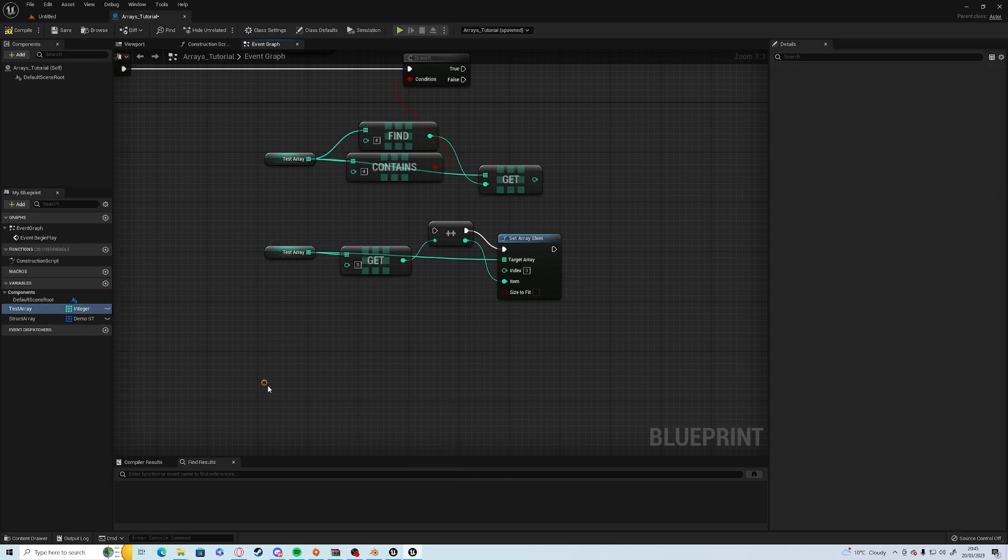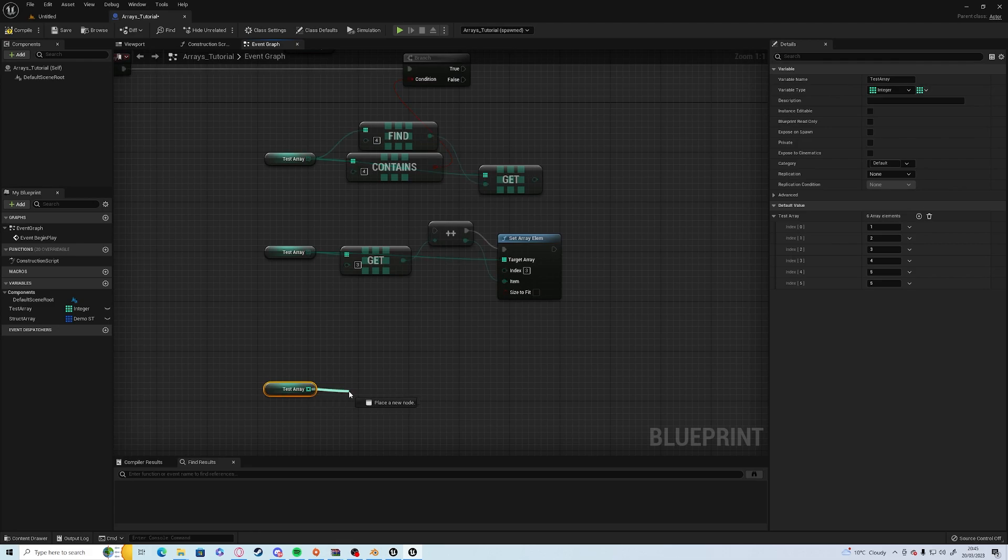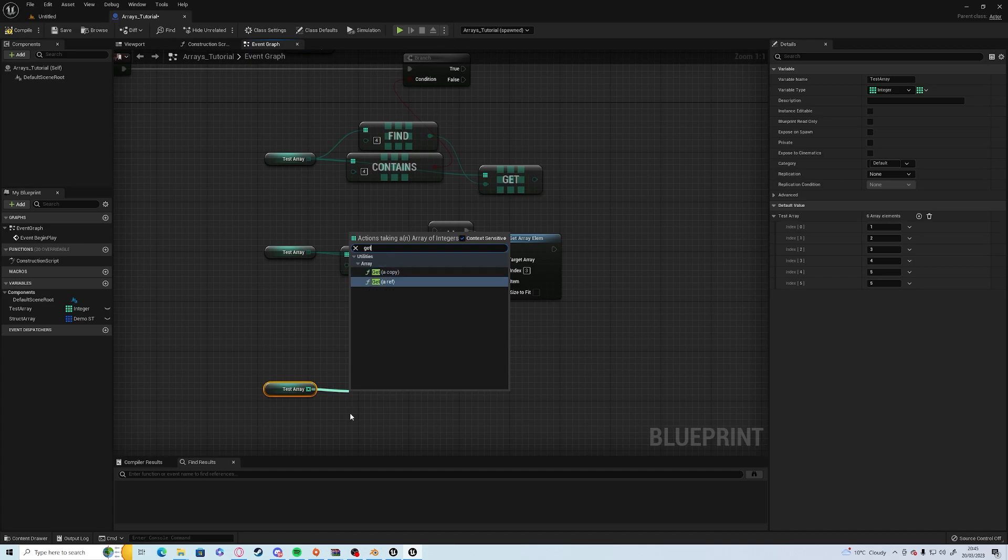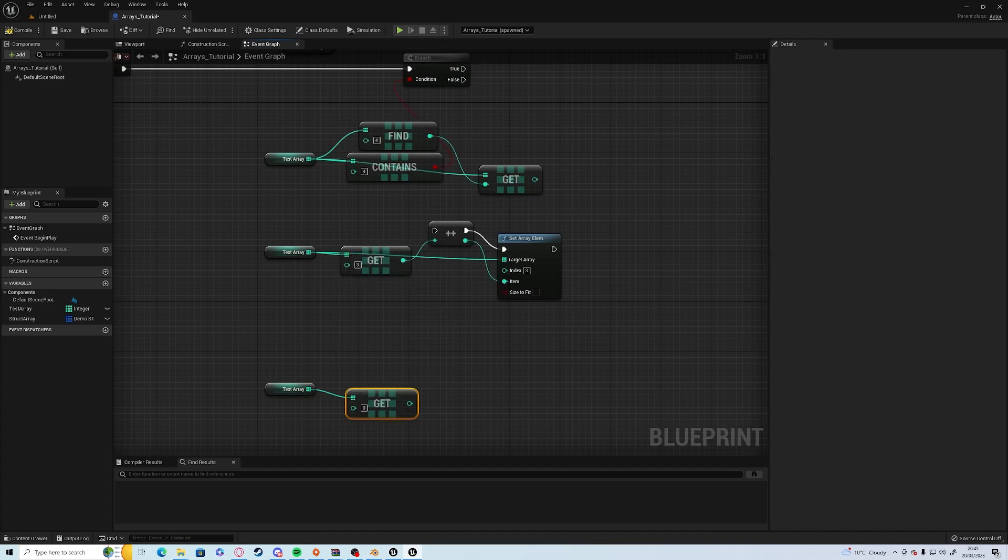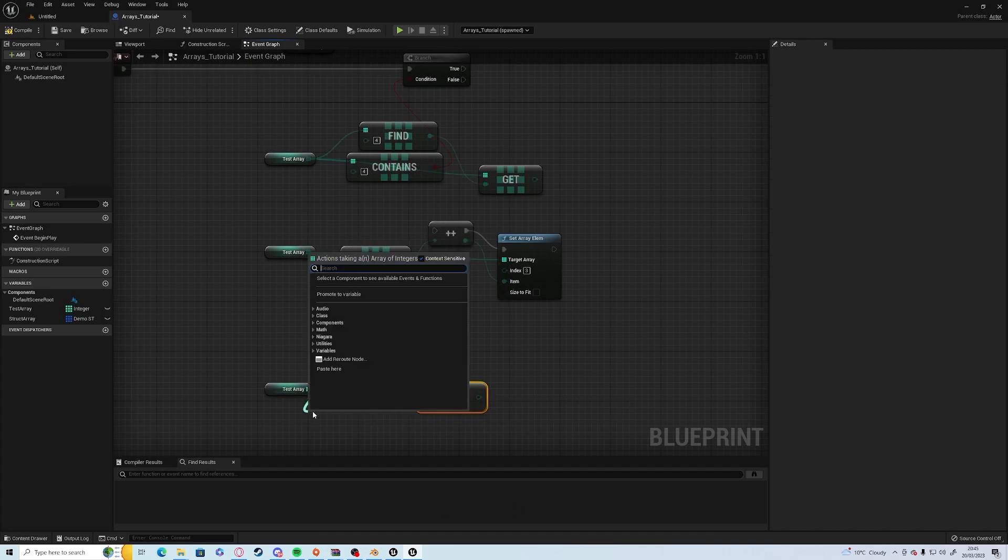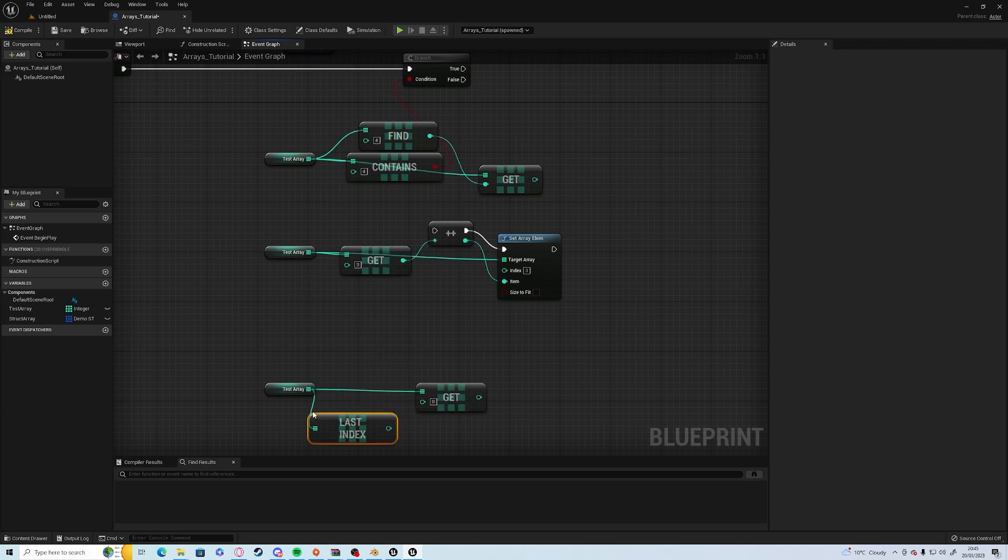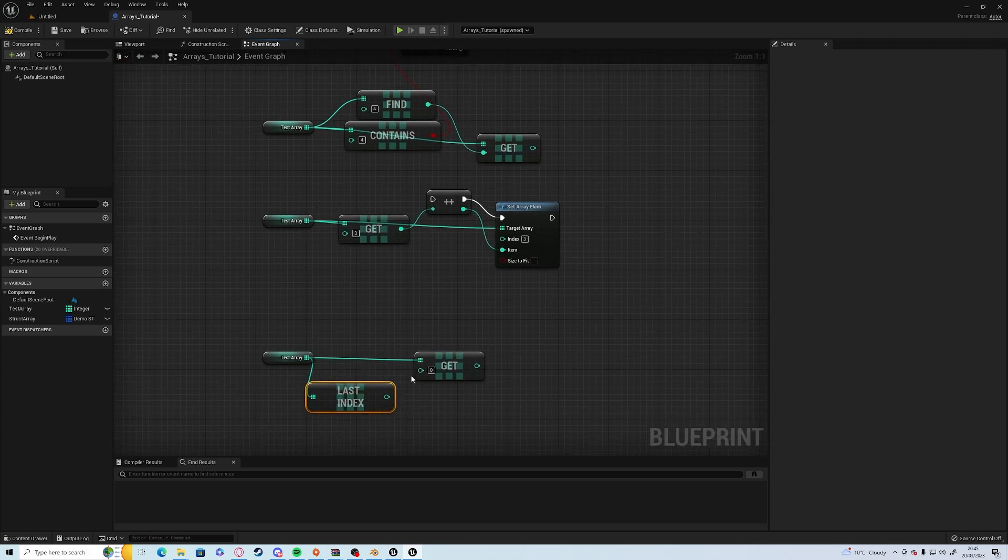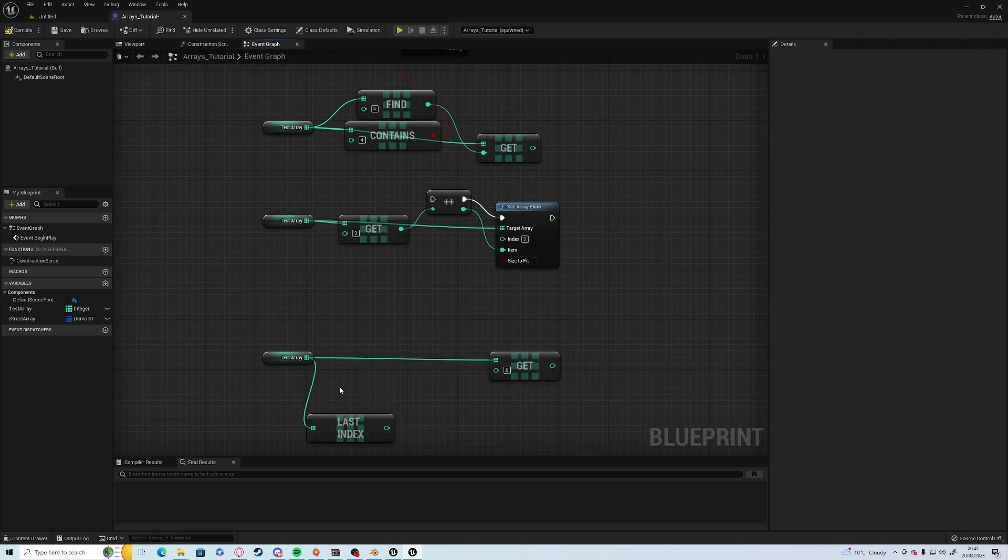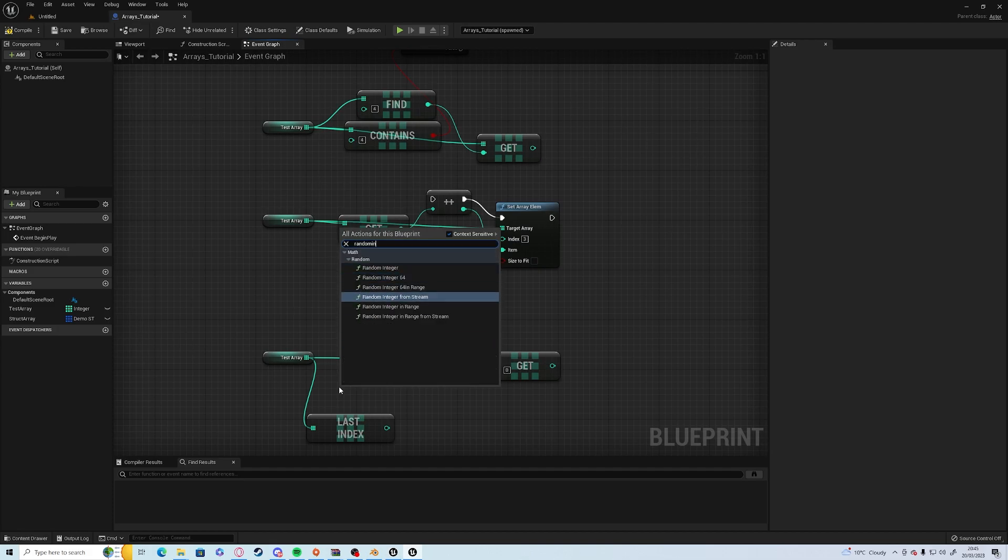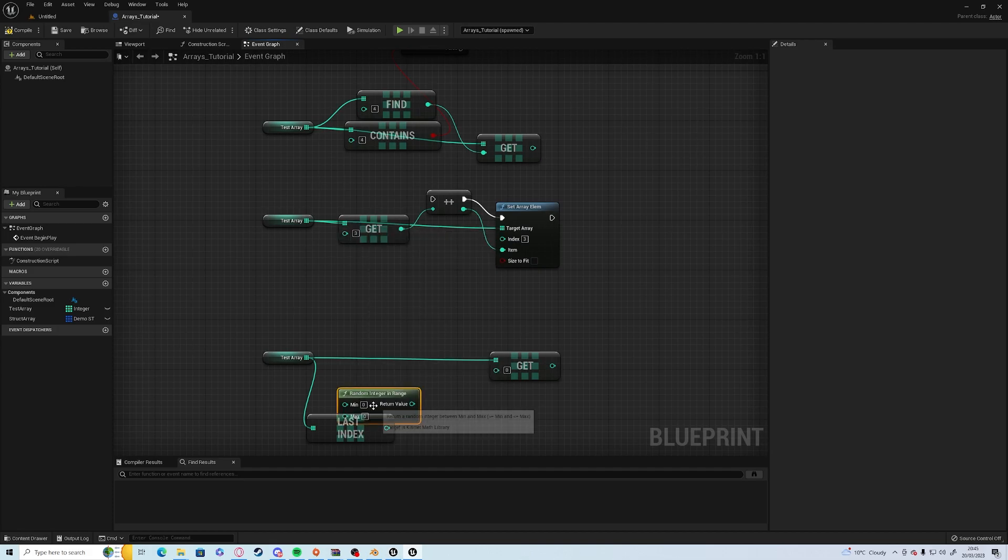which was test array and you wanted to get a copy or reference. In this case, we're going to use a copy. We're going to use the last index, which gives you the last available index, and a random integer in range from zero to the last index.